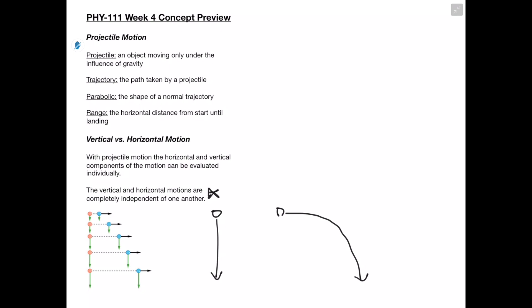Even though their horizontal components are different, their vertical components are still the same. This proves that the vertical and horizontal motions are independent of one another. Both of these objects are going to hit the ground at the same time, even though one is first thrown horizontally and the other is simply dropped, because they start at the same height and gravity is the only thing working on them.